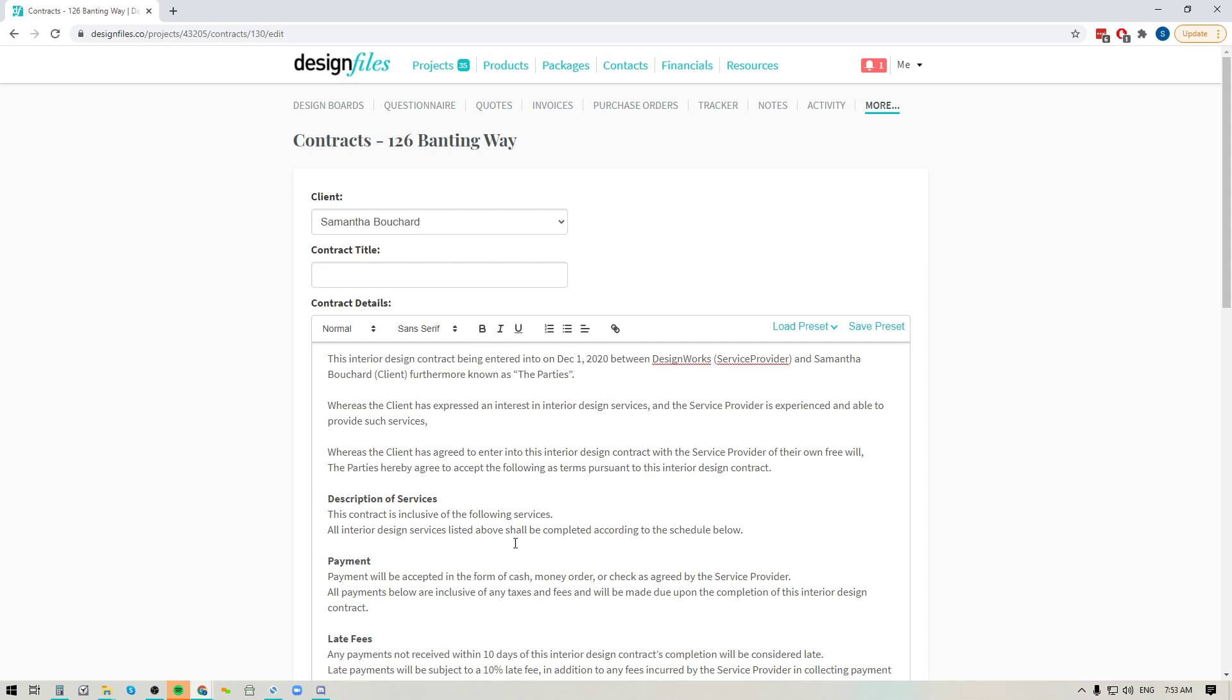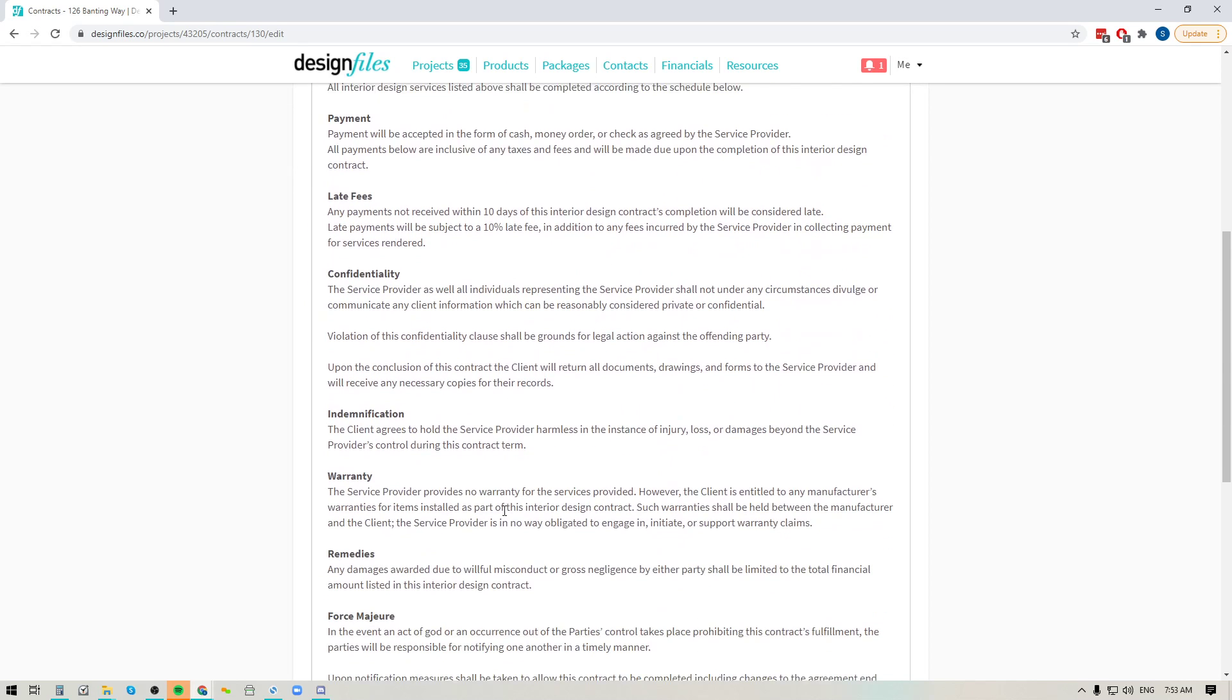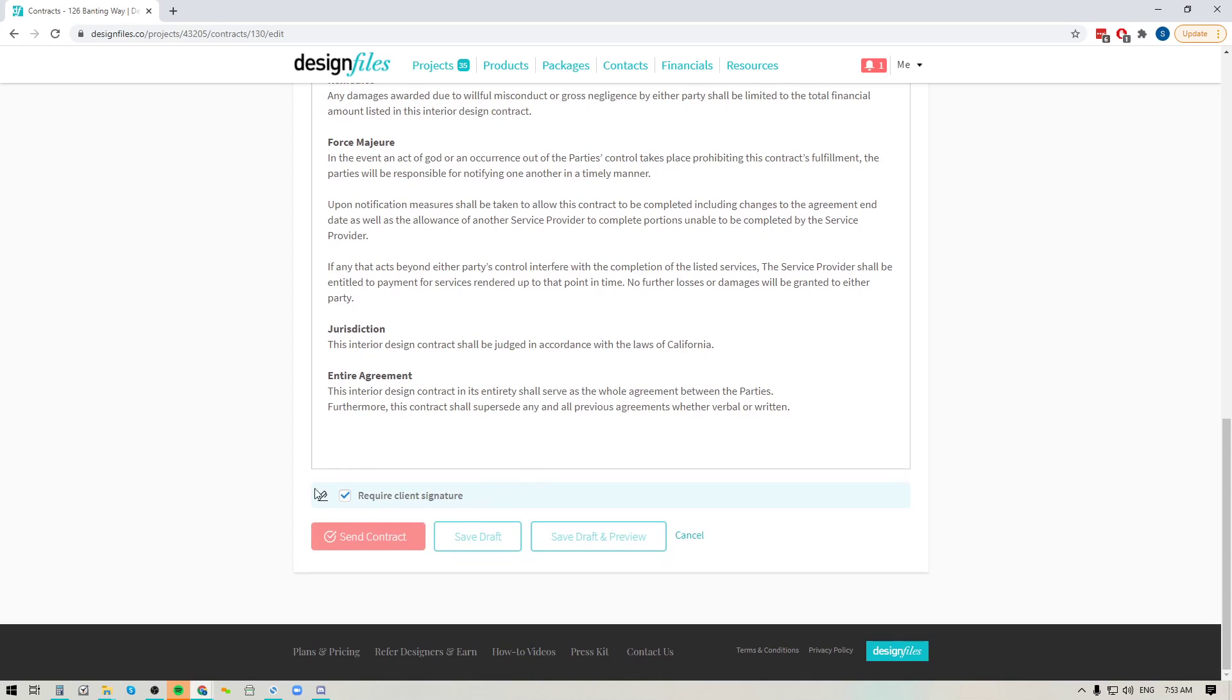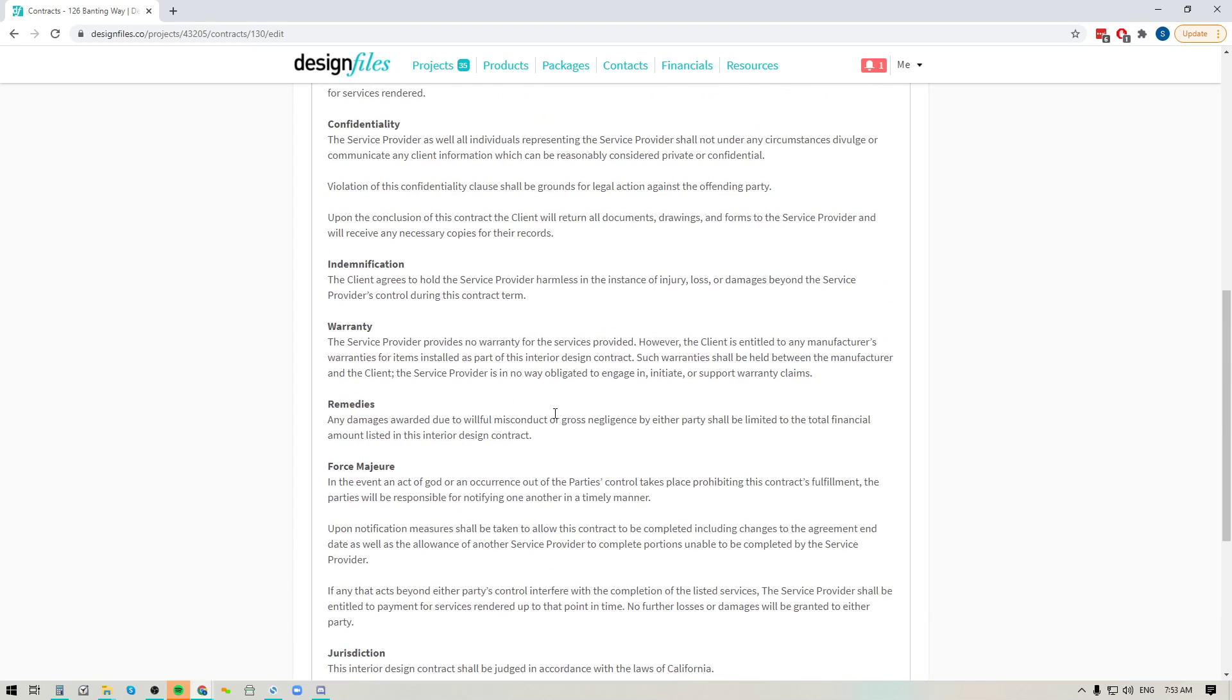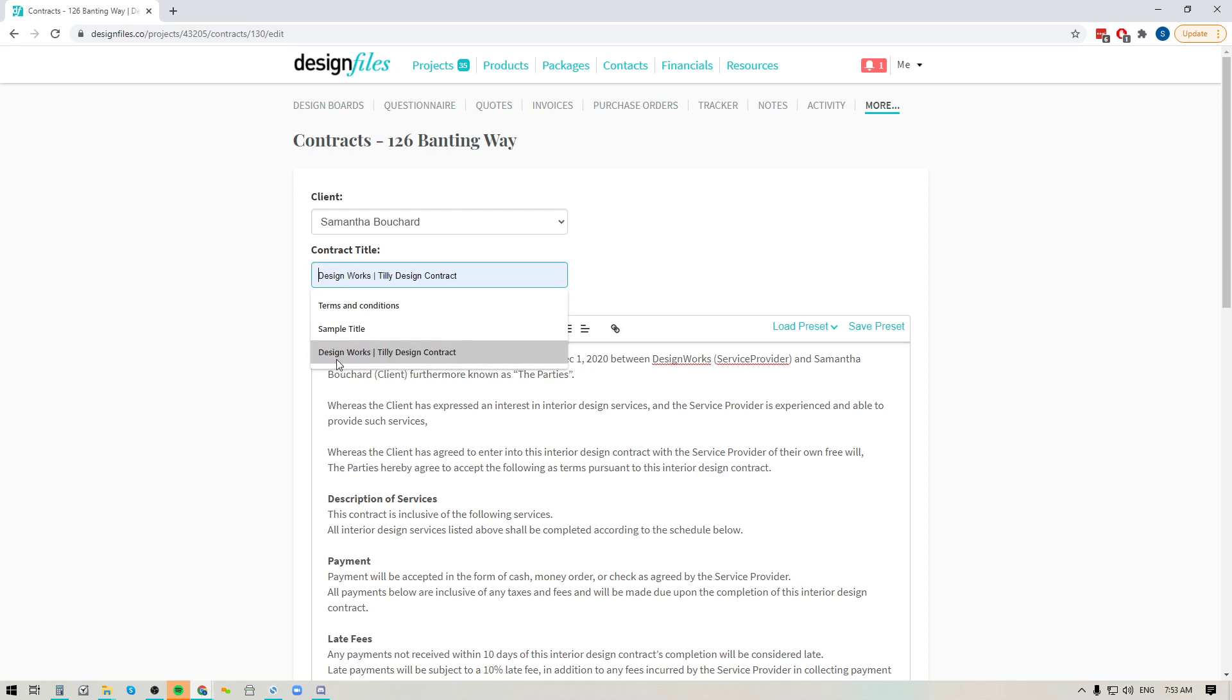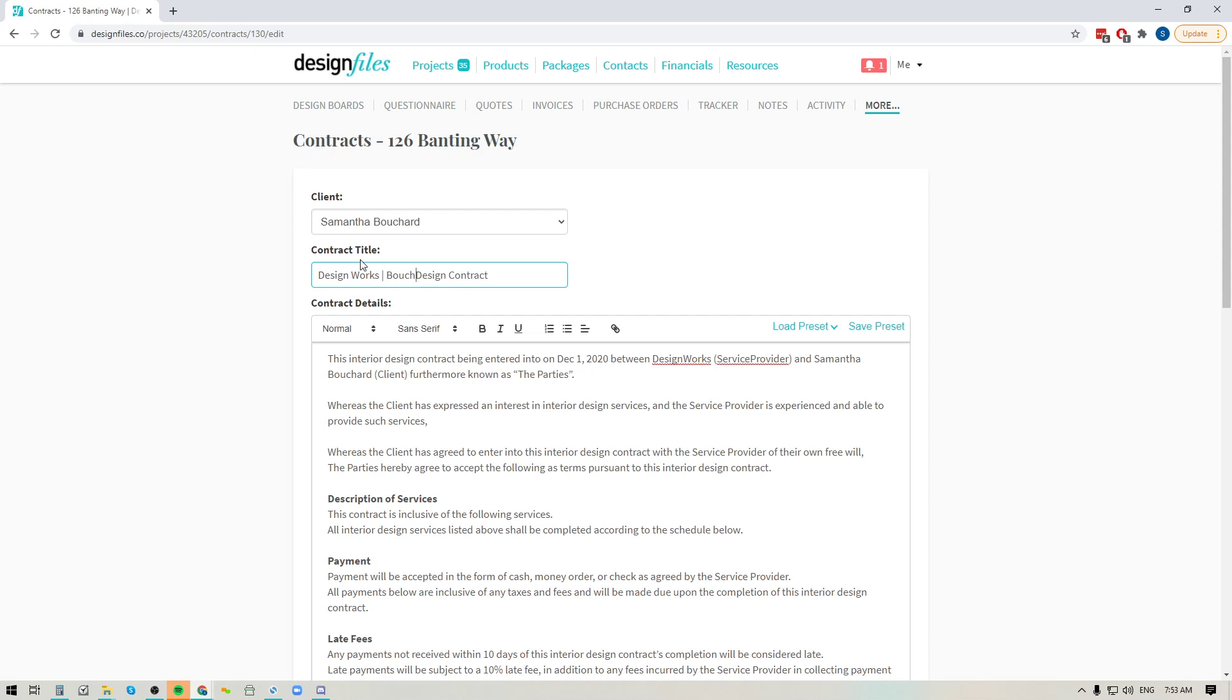So just fill in all of your details here and at the bottom you're going to see that there's a checkbox where you can require that the clients provide a signature and at the top we're just going to give this contract a name. So let's go ahead and we'll call this the Bouchard contract.